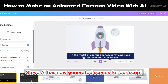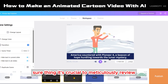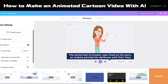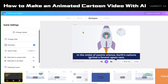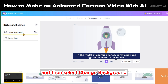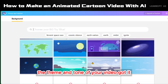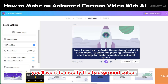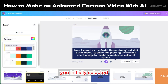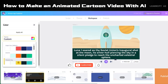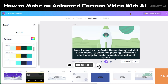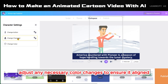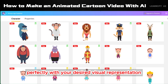Steve AI has now generated scenes for our script. It's crucial to meticulously review each scene and make any adjustments as needed. In the initial scene, let's start by altering the background — click on the background footage and then select 'Change Background.' From the options provided, choose the one that best fits the theme and tone of your video. In the second scene, modify the background color and reset it to the original green backdrop. Moving on to scene 3, click on the avatar, then choose 'Change Action,' and adjust any necessary color changes to ensure it aligns with your desired visual representation.